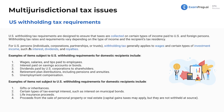For U.S. persons — these are individuals, corporations, partnerships, or trusts, as we saw earlier with the definition of U.S. persons for multi-jurisdictional tax issues — withholding tax generally applies to wages and certain types of investment income such as interest, dividends, and royalties.